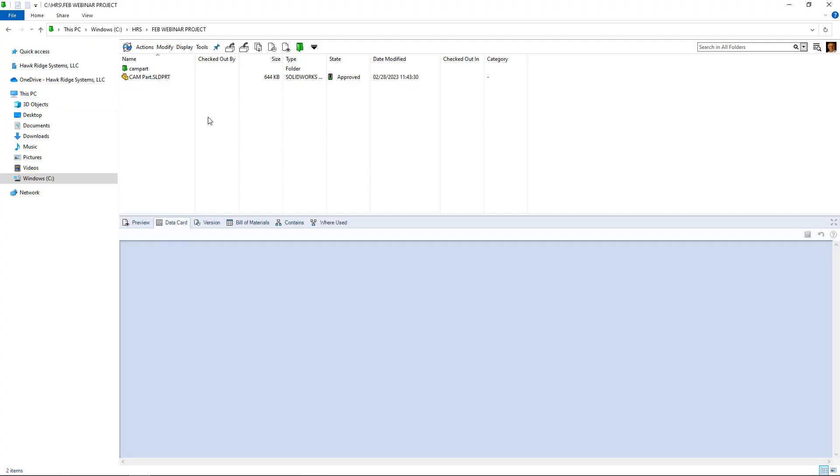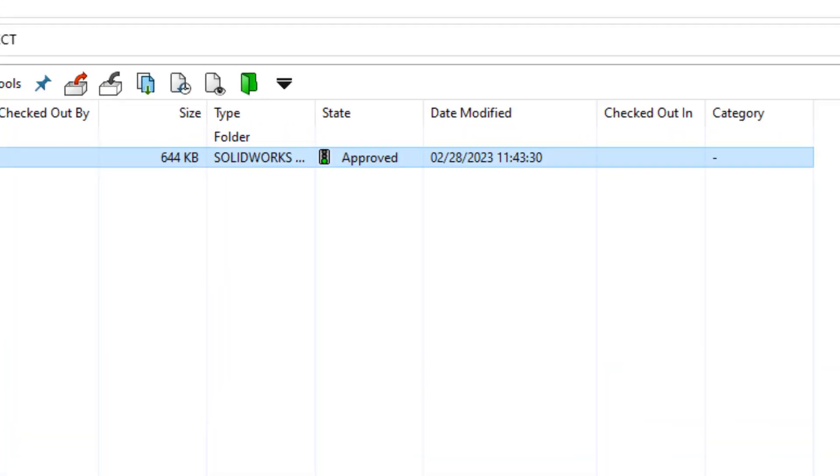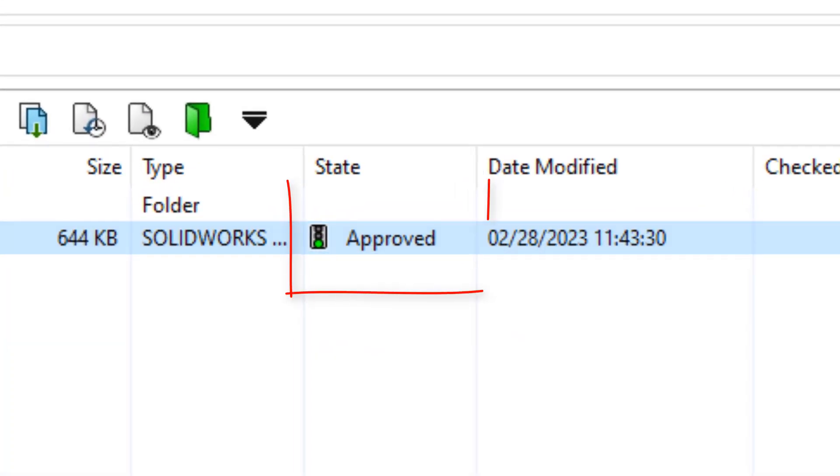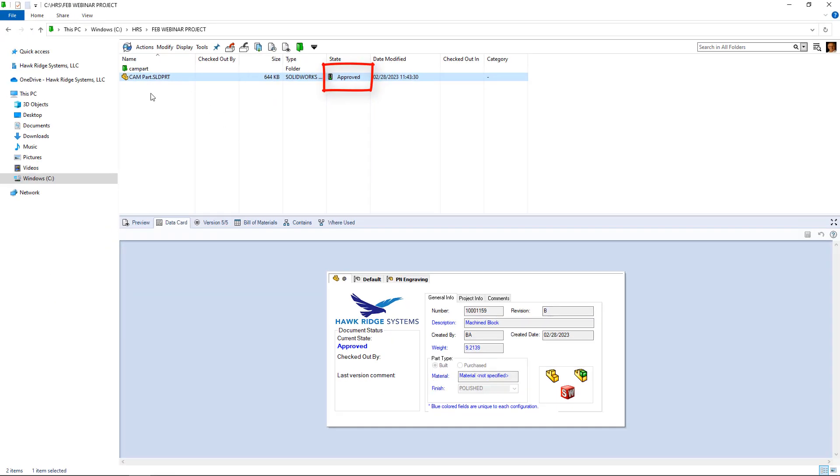What happens if I'm a user that doesn't belong to any of those groups being notified by the workflow? In this case, I'm logged in as a manufacturing user, but maybe I have a particular interest in this file that's already been approved.